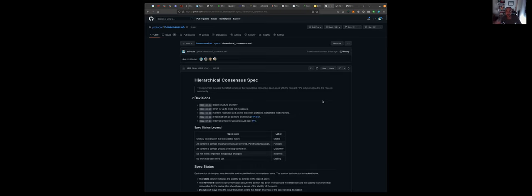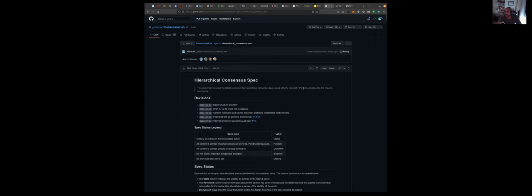We are working on having an alternative implementation in Rust leveraging the Forest client. We are exploring that line of work because right now HC is implemented in a fork of Lotus in Eudico, and we are exploring having an alternative implementation. That's why we started this line of work of having a first draft spec.